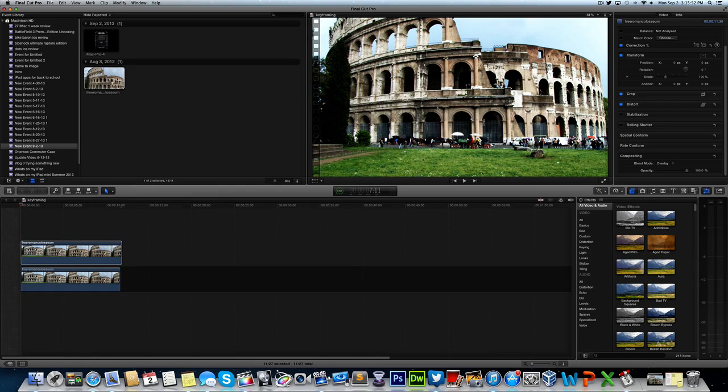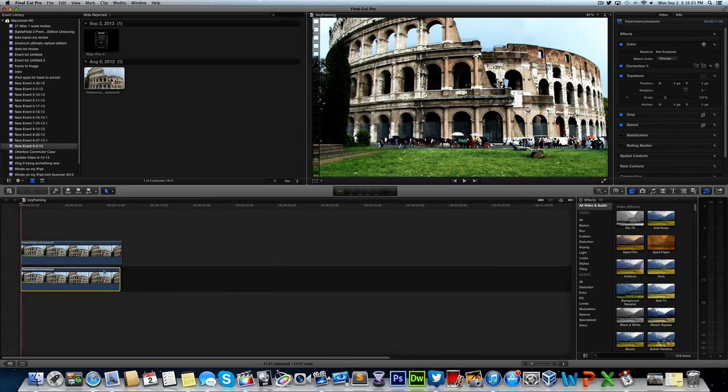Now once this is done, it's going to oversaturate everything. It's going to bring all the colors out. But now this is all we need to do with the top clip. And now all we have to do is deal with the bottom one.